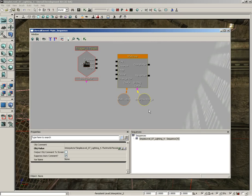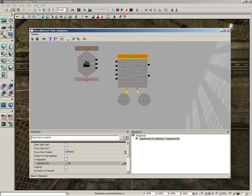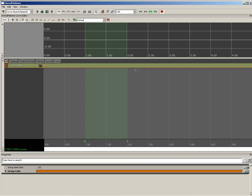All right. So, our gate is now connected to matinee, but nothing has been told to move yet. Basically, we've just told the matinee, hey, you're going to communicate with this gate. But what's it going to tell the gate to do? We need to set that up next. So, I'm going to double-click on the matinee once again.